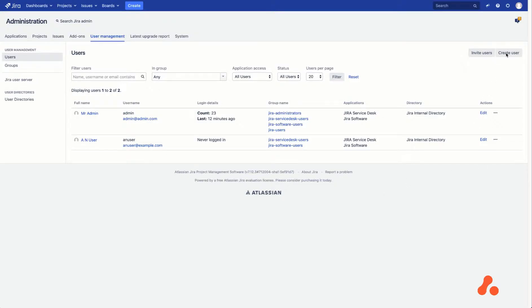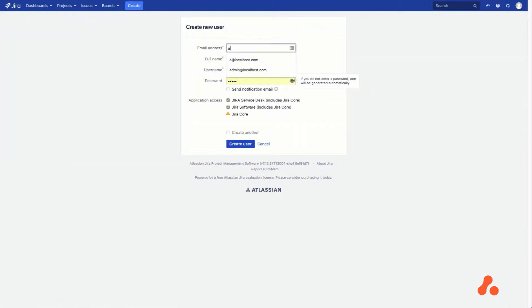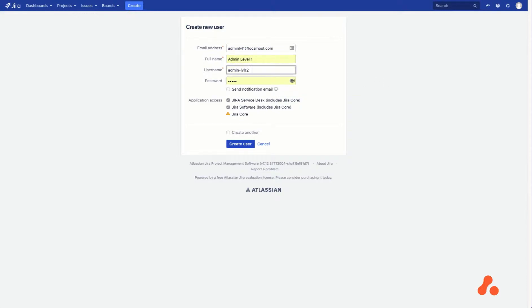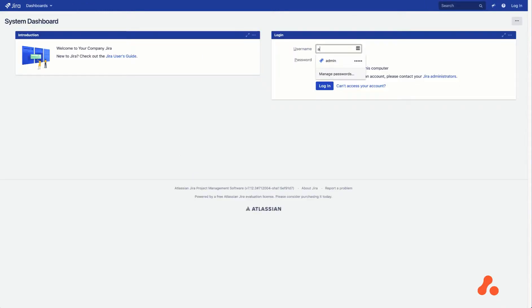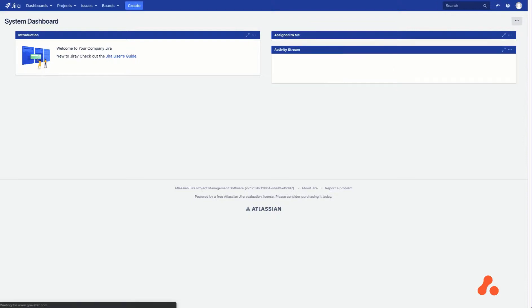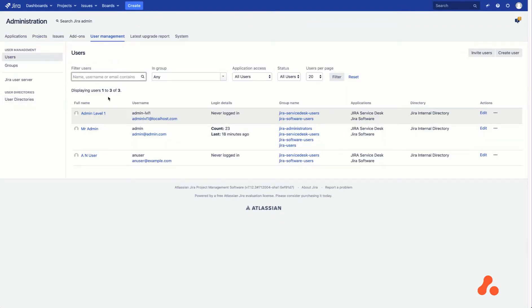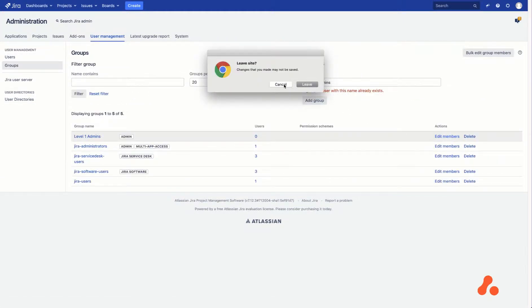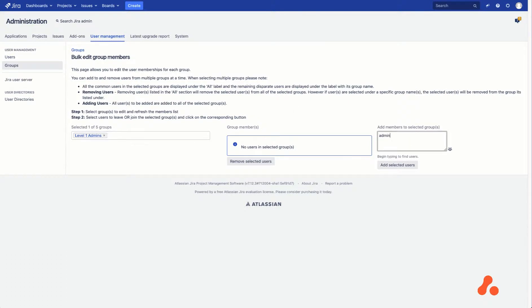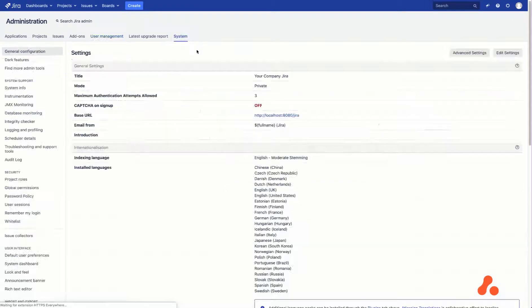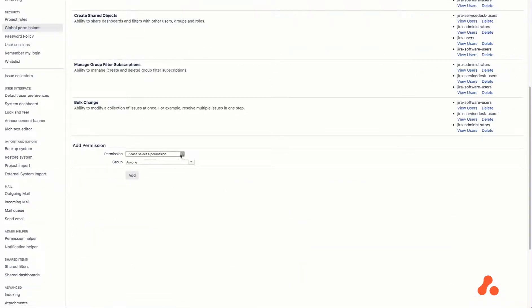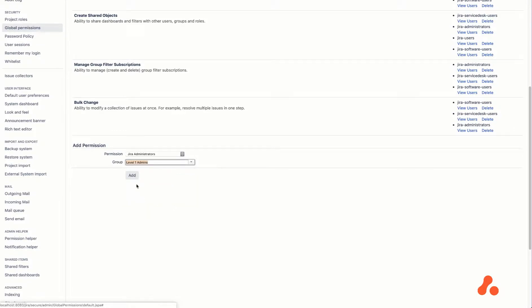Creating User Admin Level 1. To edit members of a group, I am going to log in and navigate to the User Management tab and click on Groups, then add the User to the Level 1 Admins group. To set permissions for the group, navigate to System and click on Global Permissions, where you can select who has permission to edit groups. Here, I am adding Jira Admin permissions to this group.